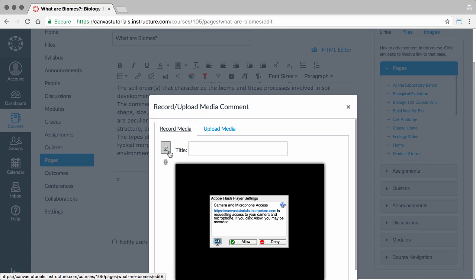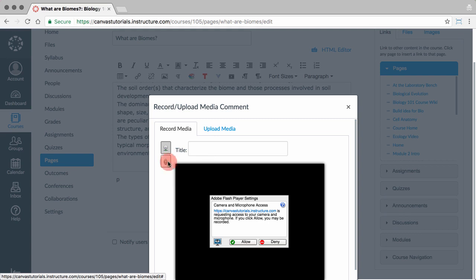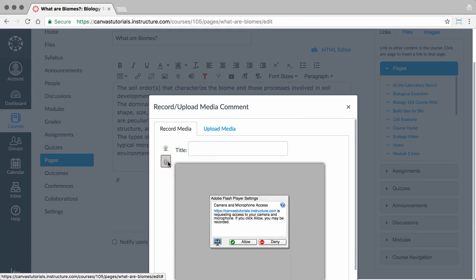Click the camera or microphone icon, respectively for video or audio, and click to record. Click again to stop recording, and then choose to save or re-record.